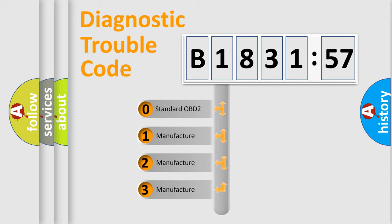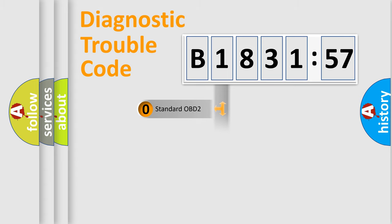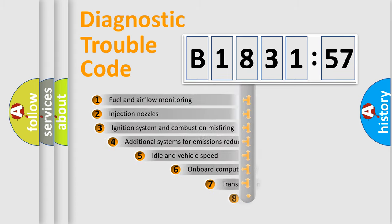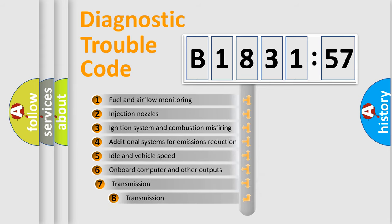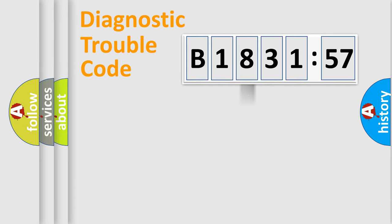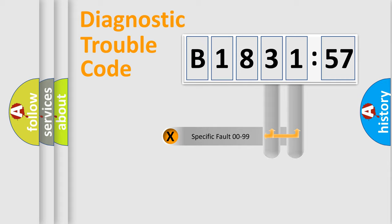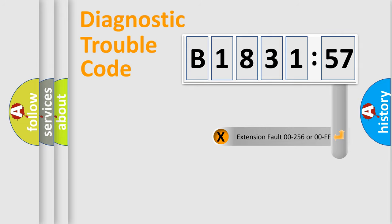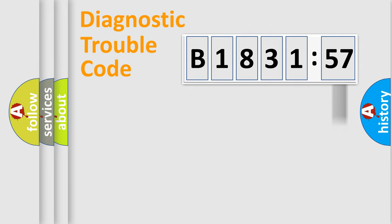If the second character is expressed as zero, it is a standardized error. In the case of numbers 1, 2, 3, it is a car-specific error. The third character specifies a subset of errors. The distribution shown is valid only for the standardized DTC code. Only the last two characters define the specific fault of the group. The add-on to the error code serves to specify the status in more detail.